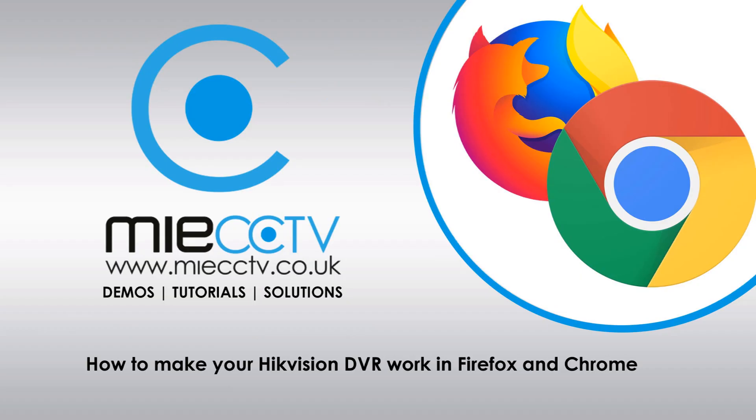Hi, Mark here from MIECCTV.co.uk. Today we're going to be looking at how to update the firmware on your DVR to version 4.2 so that you can view your CCTV system within web browsers such as Chrome and Firefox again. The latest firmware update allows you to view your systems on these browsers without the use of a plug-in.